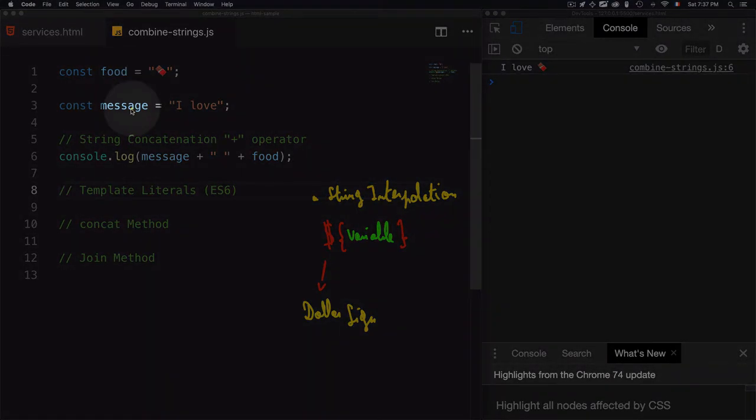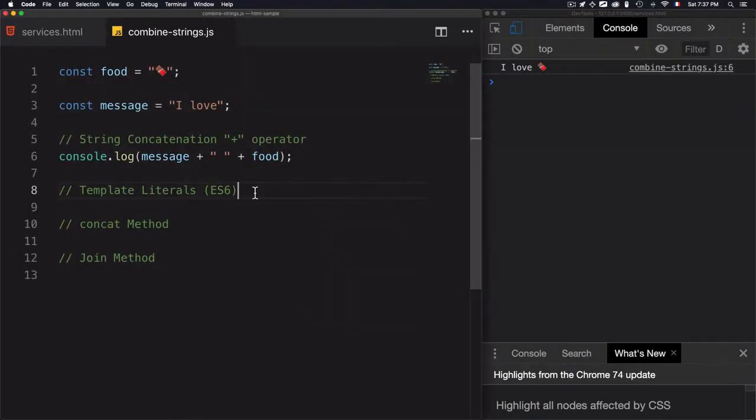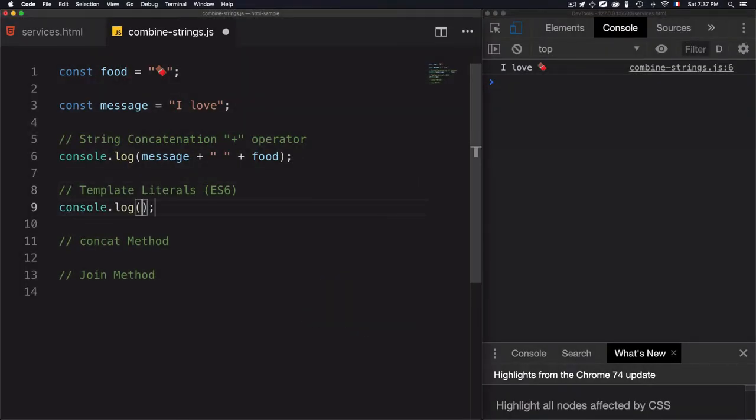We'll go for the first one, which is message, then food, which is the second one. Now I'll add console log. Instead of adding double quotes, I will use ticks, because if you add double quotes, it will not work.